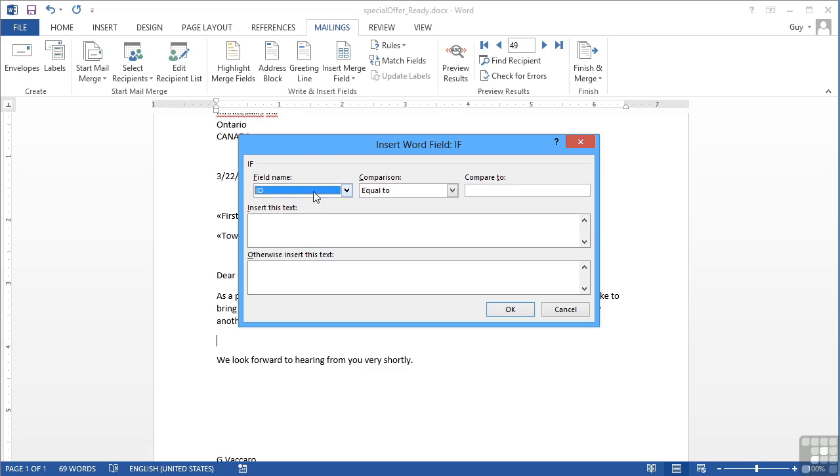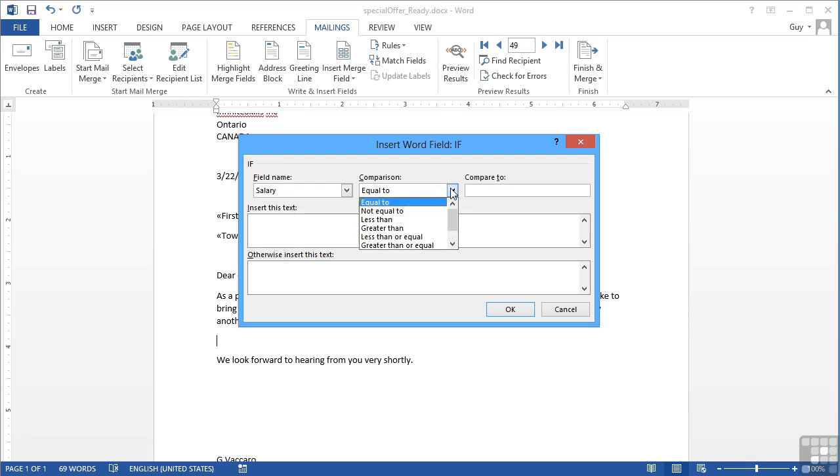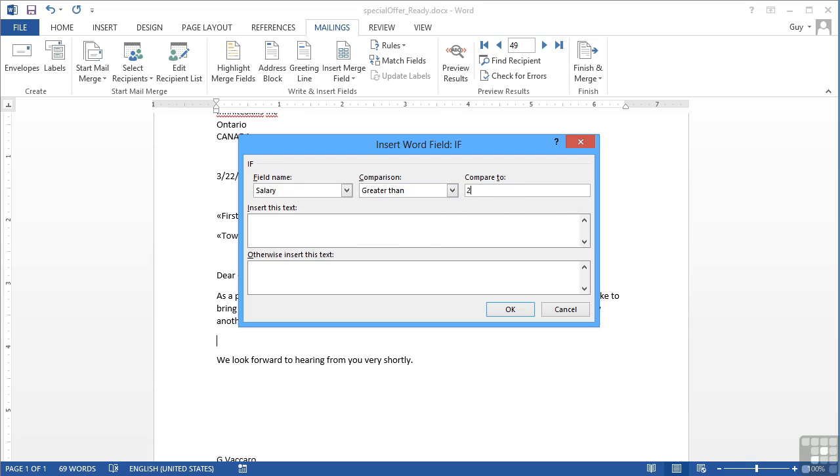So IF choose a field name, and the field name I'm interested in is the salary. If their salary is greater than $20,000. Now I don't need to put $20,000. I don't need to put 20,000. I just put the raw number. Then the text I would like to be inserted in is,